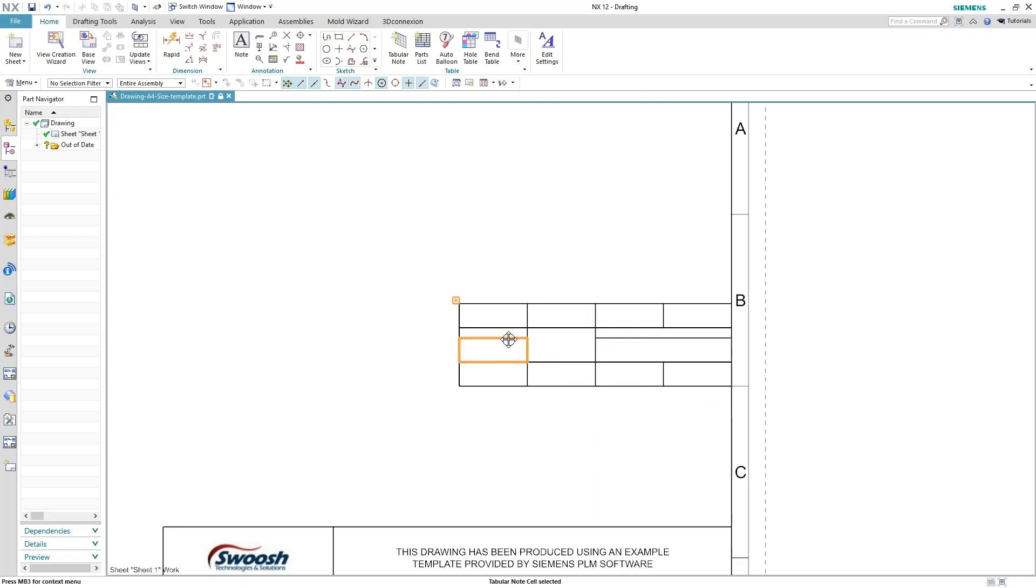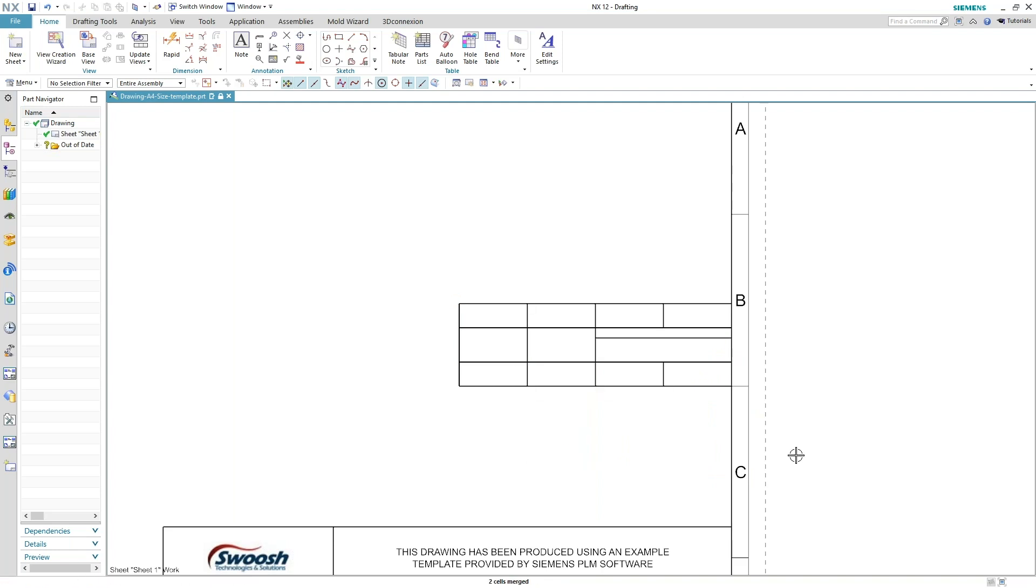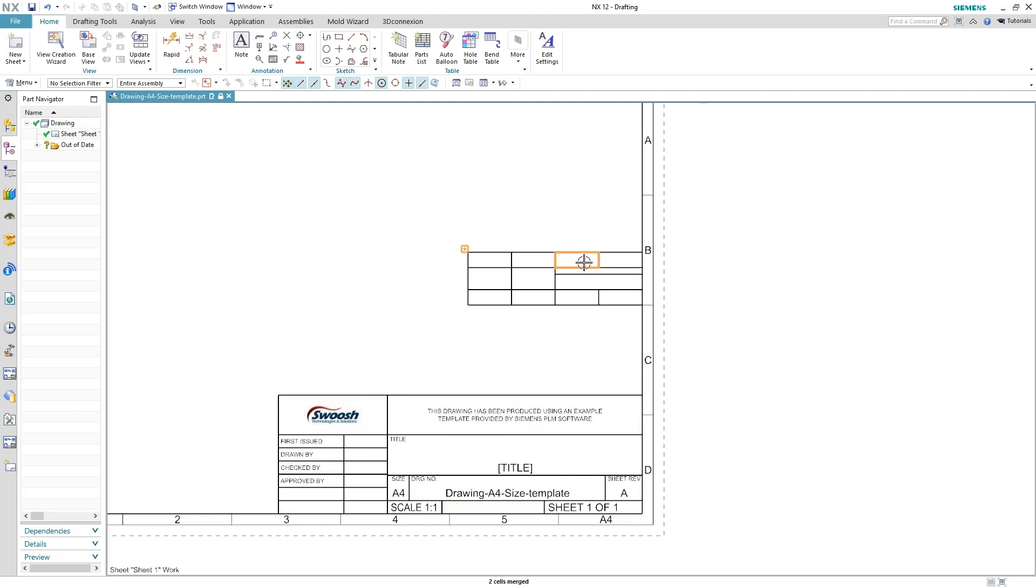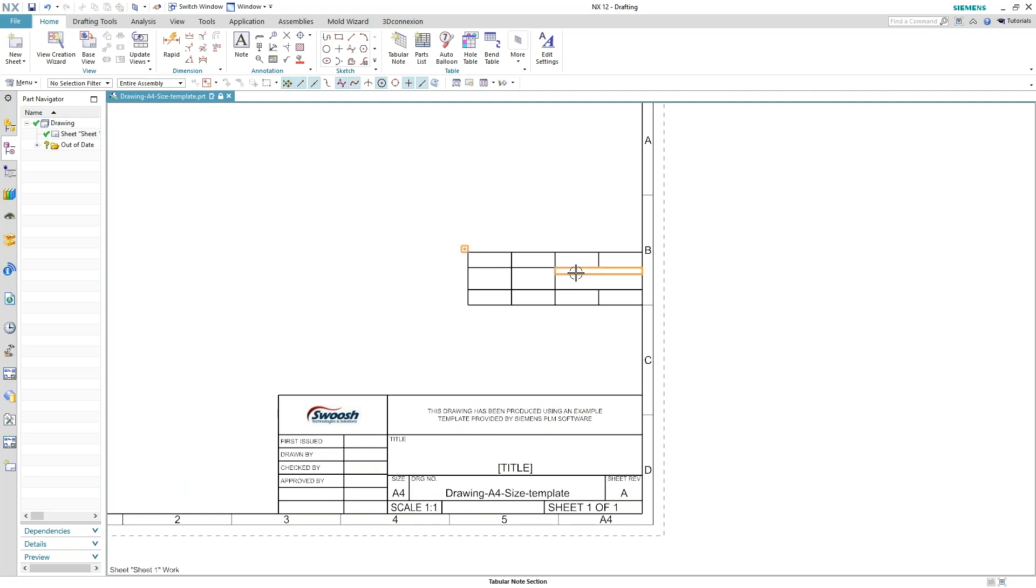So it's really up to your taste and how your drawing formats are going to look. Now, just to mimic the bottom title block area, you can see I've got a title and then the actual text that's going to go in there to populate this title block.